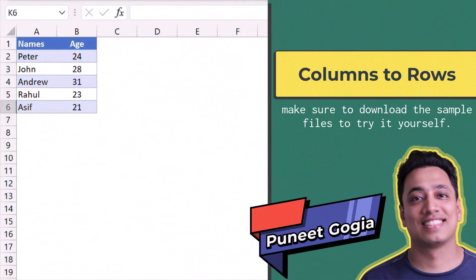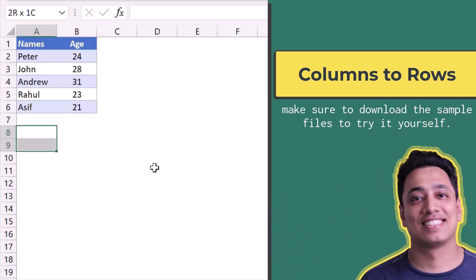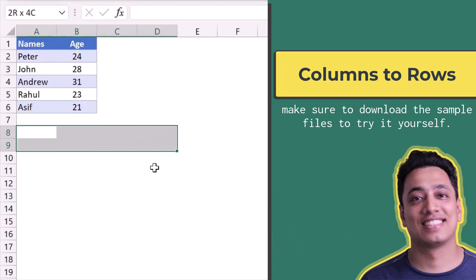Here I have a small set of data in two columns and six rows and I want to convert these columns into rows. First of all I'll select two rows and six columns because I want to flip this data.